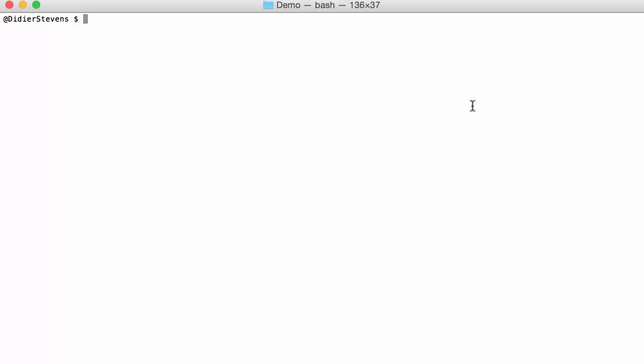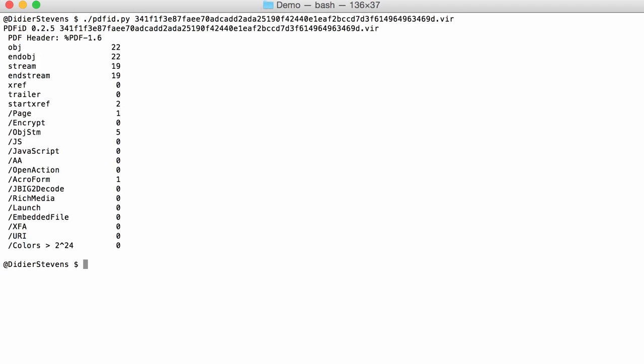I have a phishing PDF here. Taking a look with PDF ID, you can see that it contains stream objects (obj/stm). The URL or URI here is zero, and that's because it is hidden in the stream object.